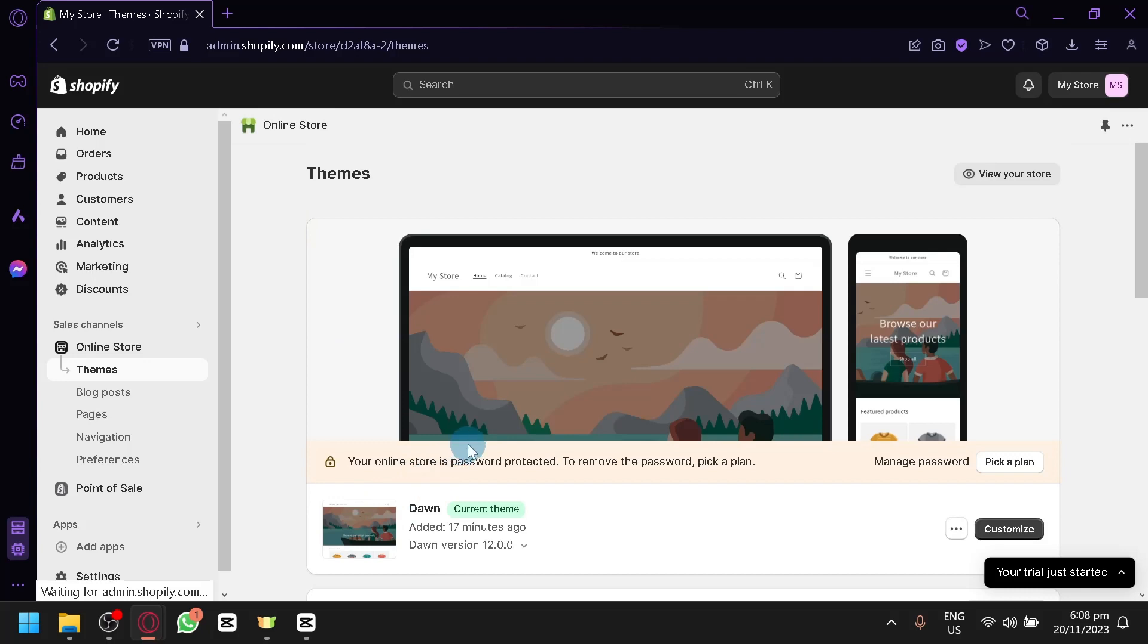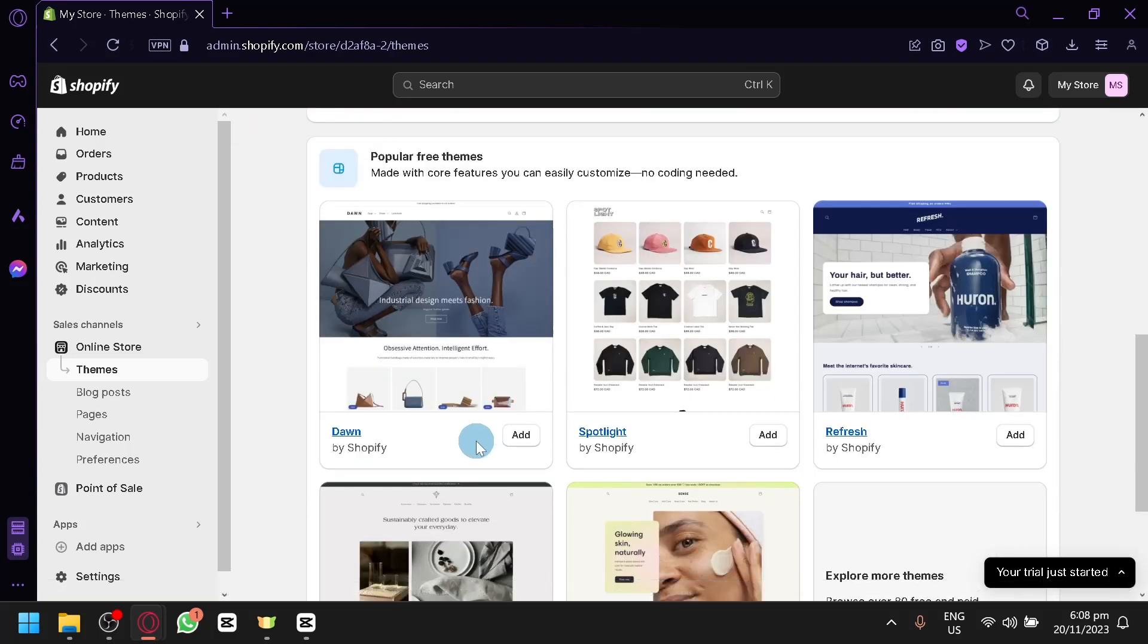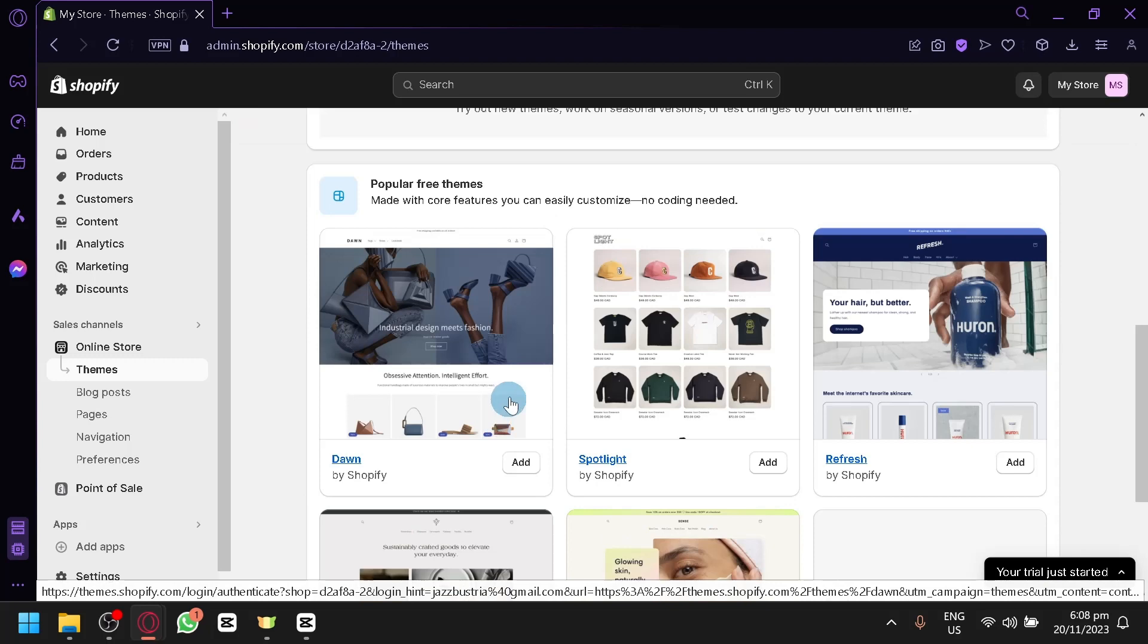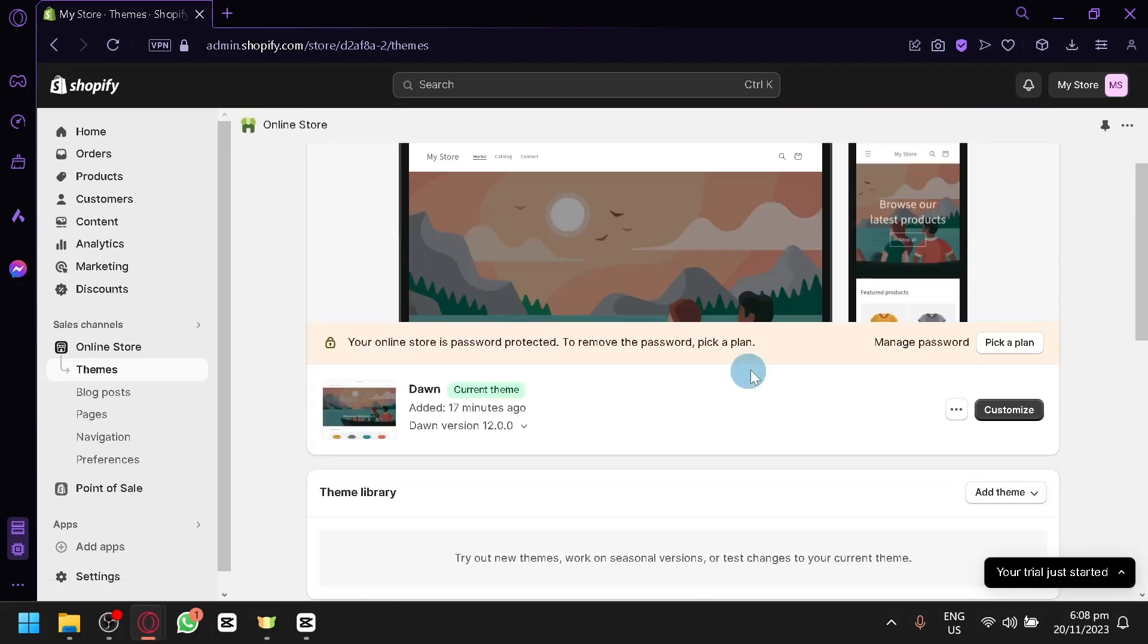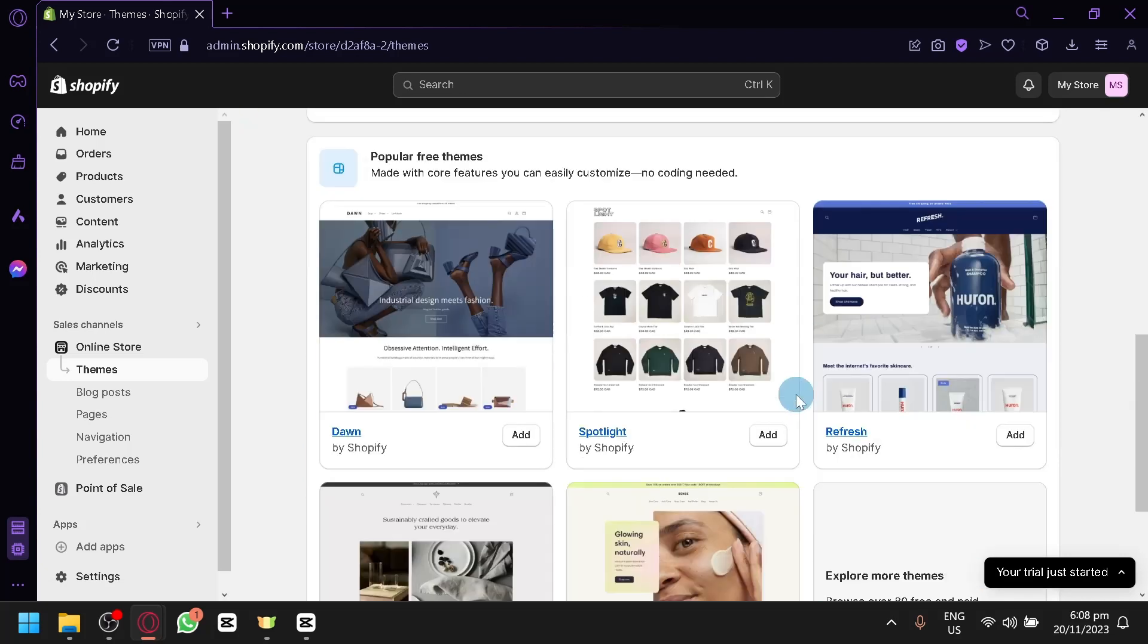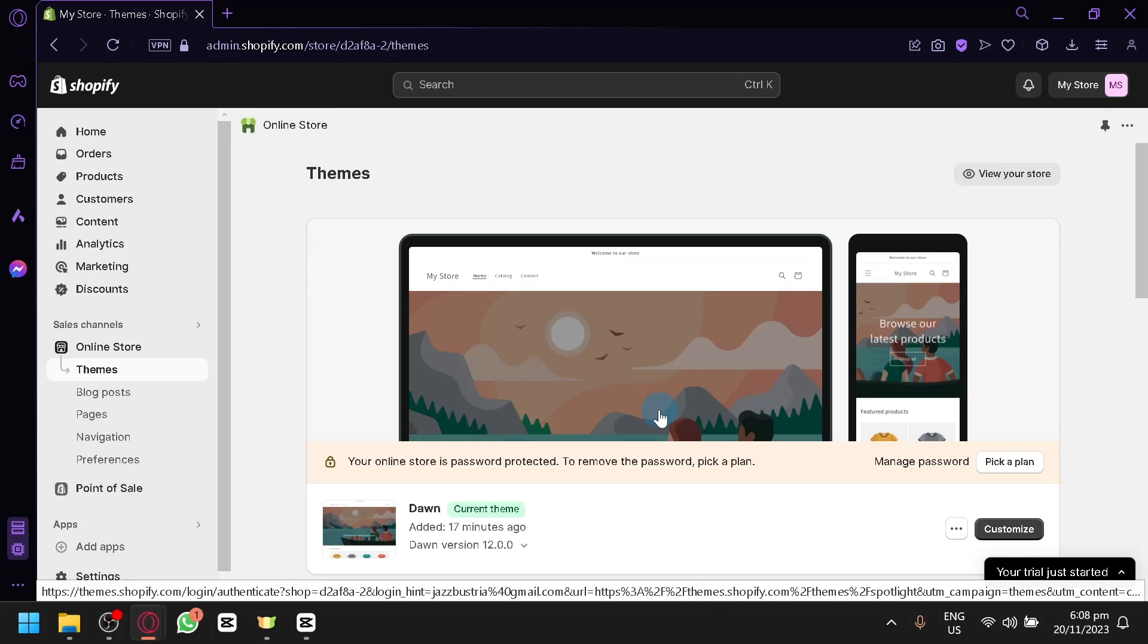Now as you can see, this is the Shopify Dawn theme. There are a lot of different free themes out there, but a lot of people prefer the default theme because it's very user-friendly and you can easily customize it without getting confused on what the different elements are.